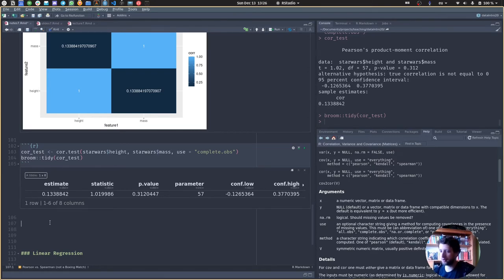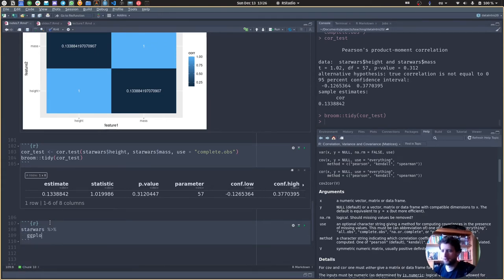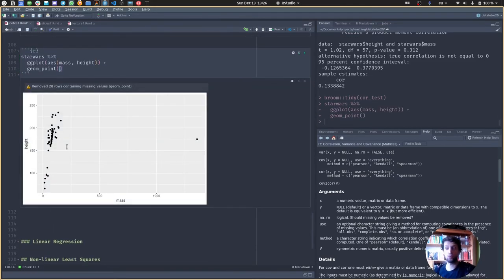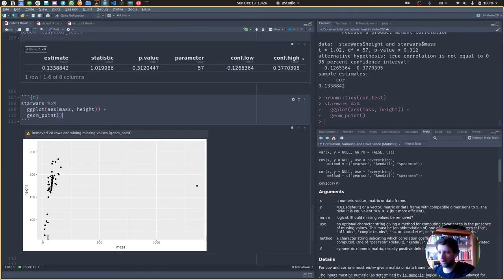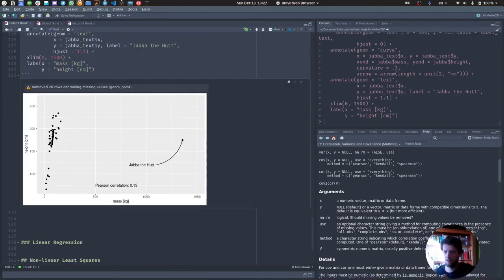So let's look at the data points to see what's going on. We use ggplot on the Star Wars dataset with mass on x and height on y, then add geom_point. And okay — this point here is a clear outlier, and it's what's drawing our correlation down, because the rest seems pretty correlated. This is Jabba the Hutt — really massive. It's a massive outlier in all senses of the word massive.